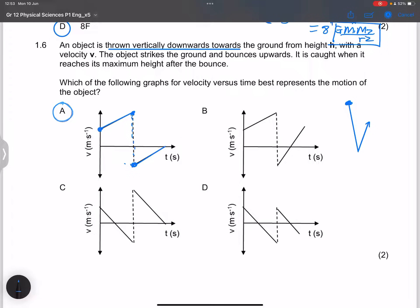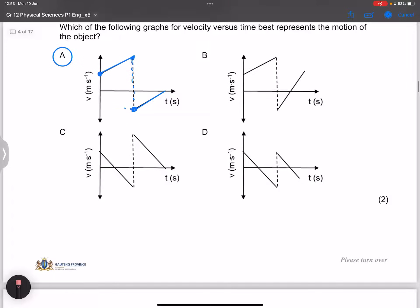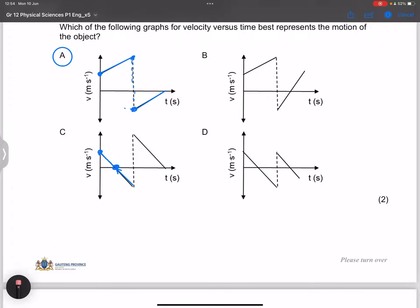Graph B is incorrect because the gradients are not the same — the gradient represents gravitational acceleration and should be equal throughout. Graph C suggests the object starts moving upward, stops at maximum height, then changes direction, which does not match the scenario. Graph D similarly starts at a velocity going up to maximum height, which is also not what we are given. Therefore the only correct answer is A.